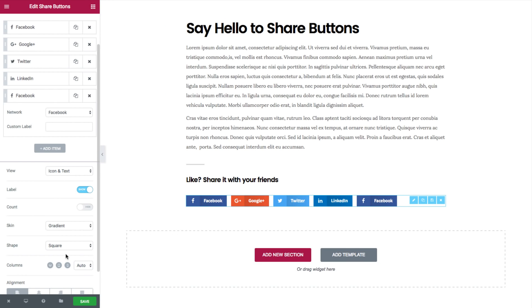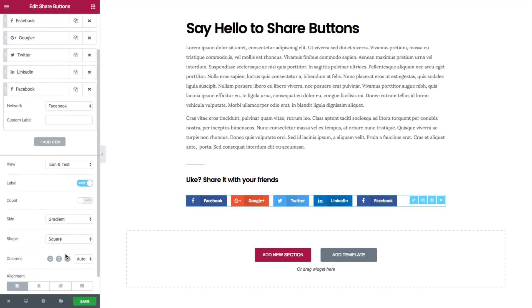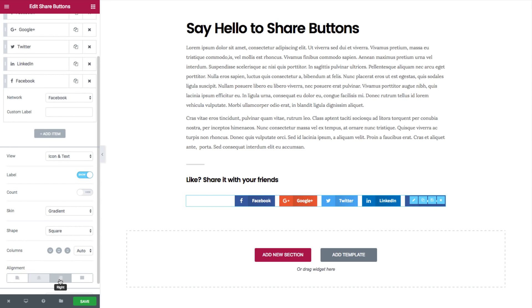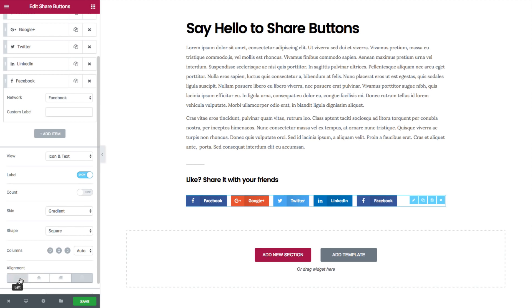You can also set the alignment. Notice that alignment works only when auto is set in the columns.